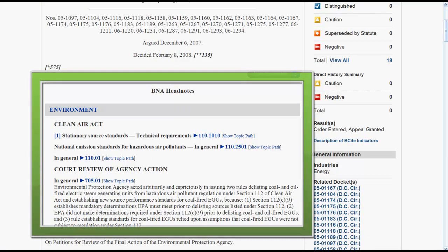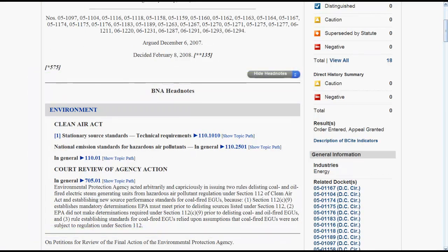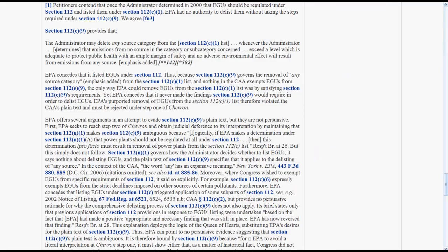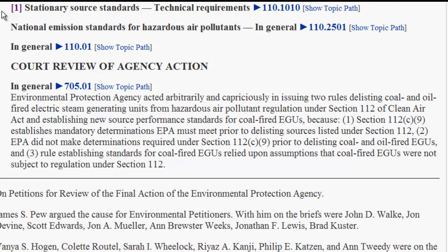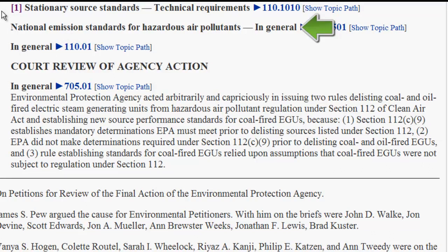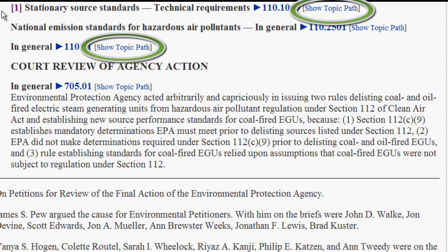Once you access a case, the headnotes attached to that case will appear after the case caption. The number in brackets beside the headnote will jump you down to the part of the case that discusses that issue. For each headnote, you will be able to see the topic string. Some headnotes are made up of only one topic, while others are a topic and several subtopics. You can get a better idea of where the topic fits into the classification outline by clicking on Show Topic Path.